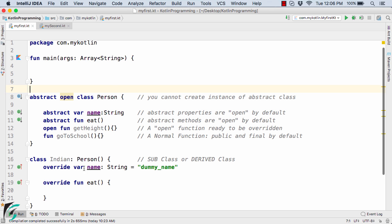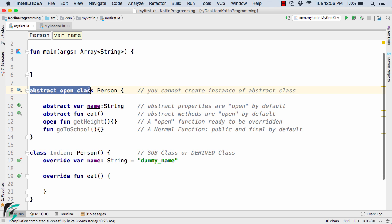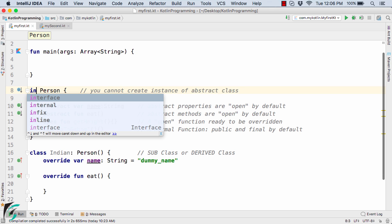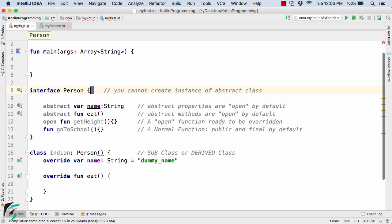Here inside the IntelliJ IDE, this is the example we took in the previous video about abstraction in Kotlin. Now suppose if I change this abstract open class to an interface — remember the interface is not a class. It is something like a listener: you want some service such as on click of a button something should happen, on touch of a keyboard something should happen. You want some short-term or temporary service, so in that case we create an interface.